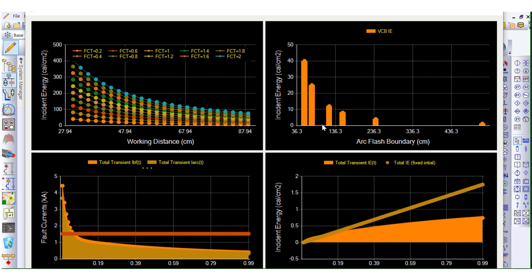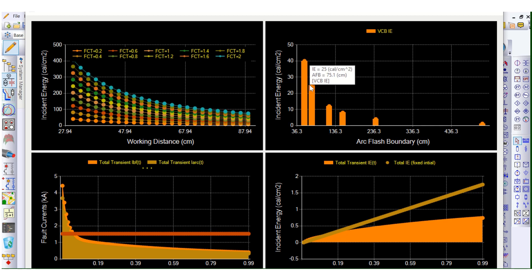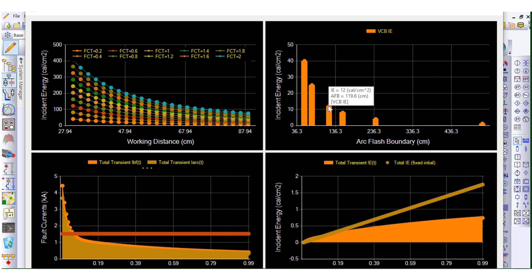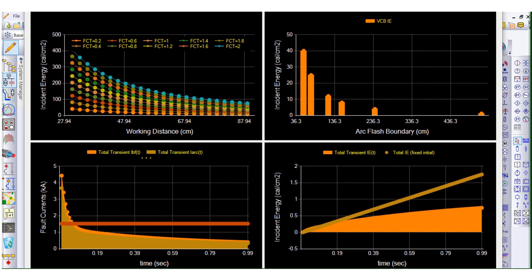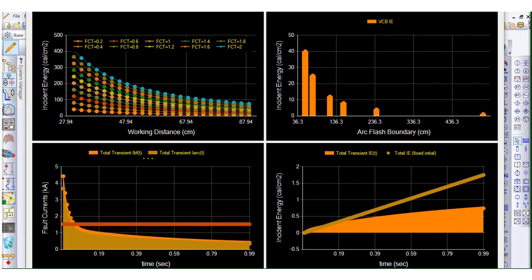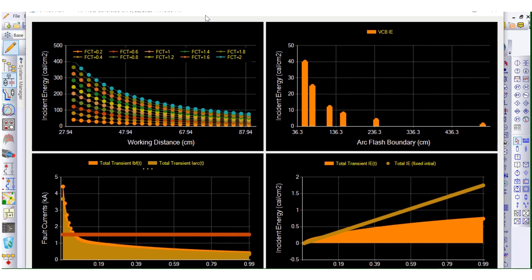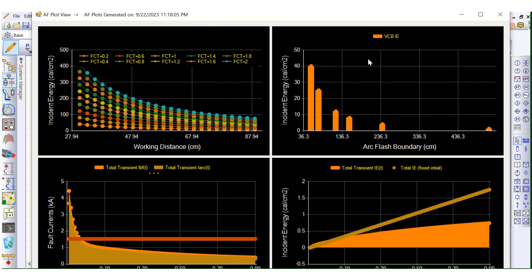The second curve is incident energy versus arc flash boundary. Here you can see the incident energy is 40 calories per square centimeter and the arc flash boundary is 55.7 centimeters, with electrode configuration VCB. At 25 cal/cm², the boundary reduces further, then 12, 8, 4 — like this. The third and fourth curves show fault current versus time and incident energy versus time. You can check all these curves from this calculator instantly.